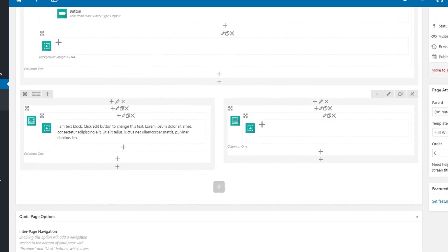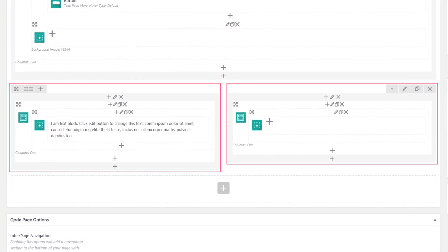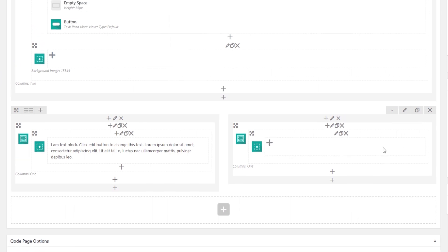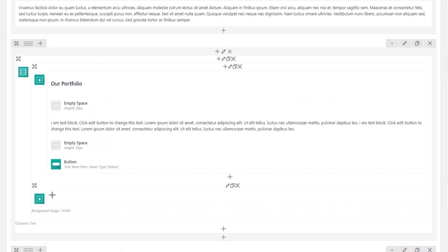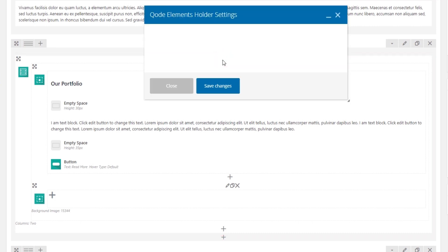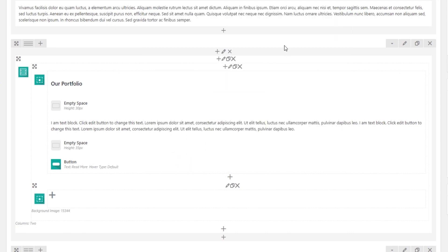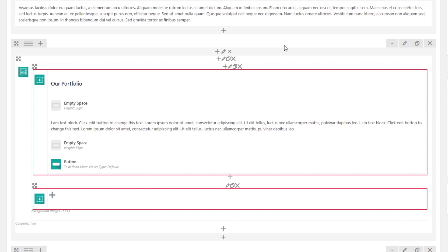Now let's go over some common mistakes. One mistake is having a row split into two columns with an Elements Holder placed inside each column — this is incorrect because the columns will not be equal height. The correct approach is to add a row with only one column, place a single Elements Holder inside it, choose the number of columns you want, and then add your Elements Holder Items inside that Elements Holder.